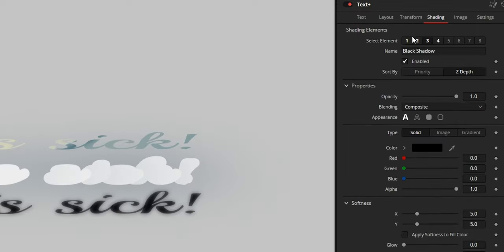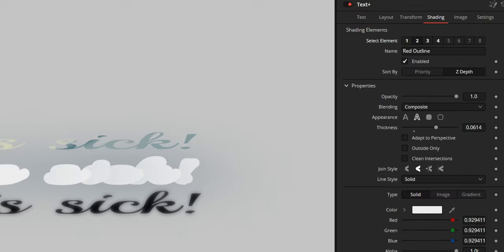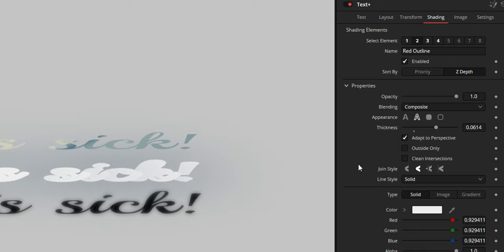When working with outlines, you might want to select adaptive perspective, and maybe even outside only, to make it look cleaner and more realistic.